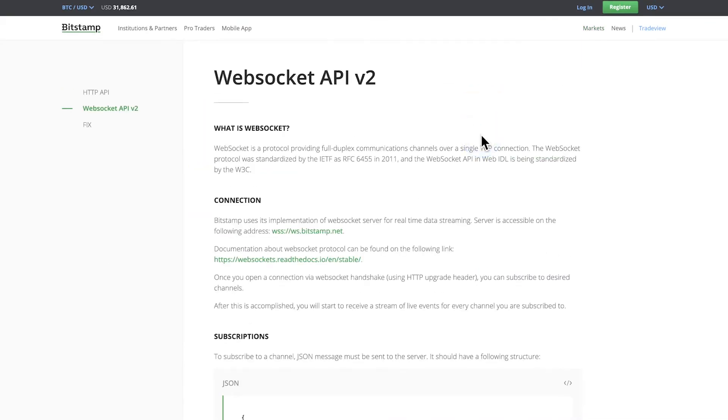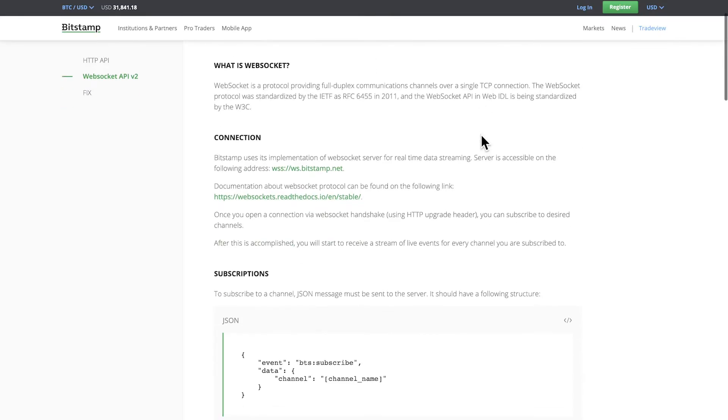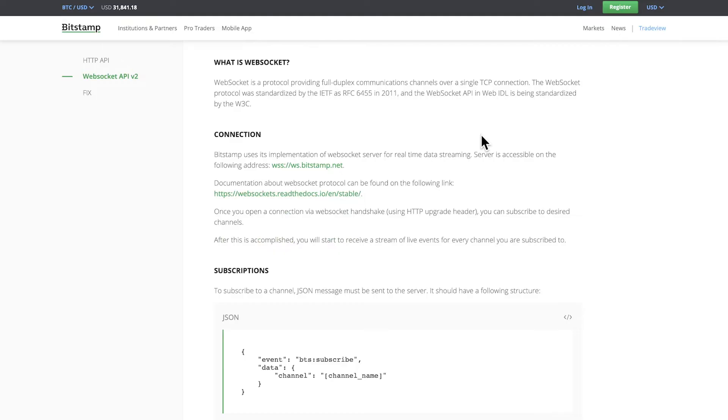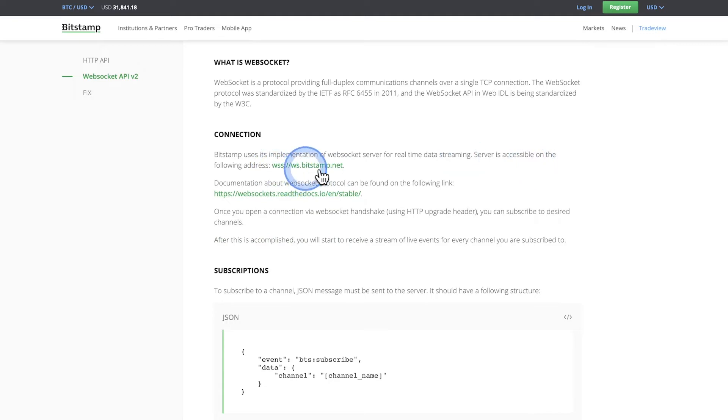Just as with any other API, to use a WebSocket API you first have to study and understand the documentation. One of the first starting points is to understand where you need to make the connection to. You will see here that the server is accessible under this address. So let's go ahead and copy this and add it to Postman.